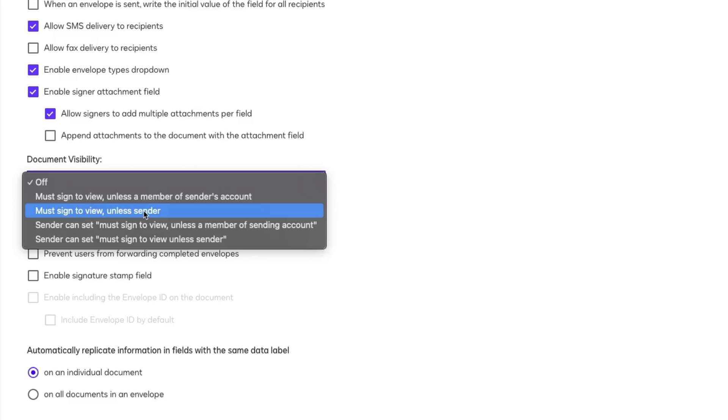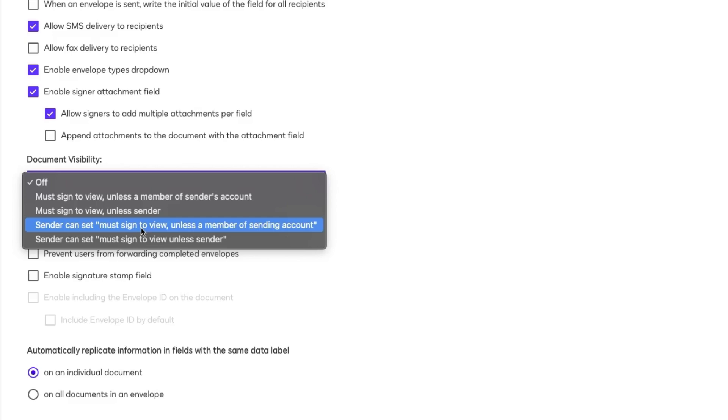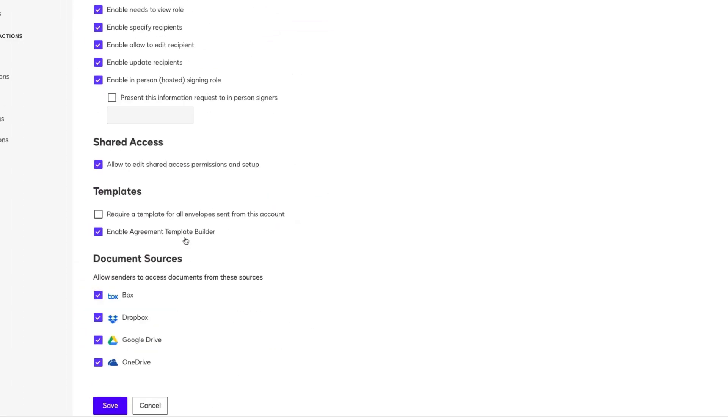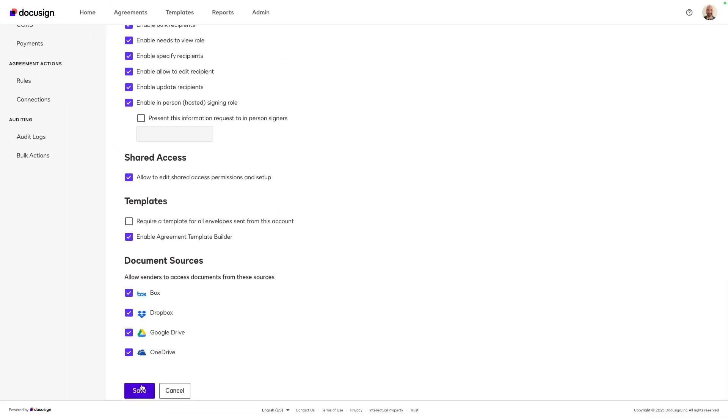If you want senders to control visibility per envelope, while still allowing all account members to see documents, choose Sender Can Set – Must Sign to View unless a member of sending account, which is what we will use for flexibility and transparency. Remember to click Save to apply the changed settings.